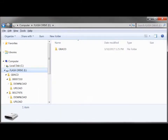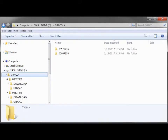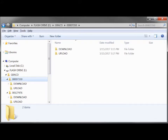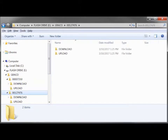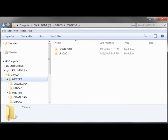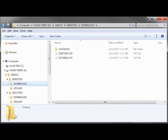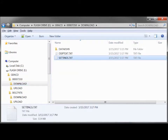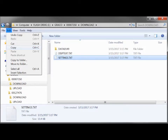On a computer, open the flash drive and navigate into the Graco folder. There, identify the folder labeled with the ADM's serial numbers of the Source and Destination systems. Open the Source System's folder and then open the Download folder.